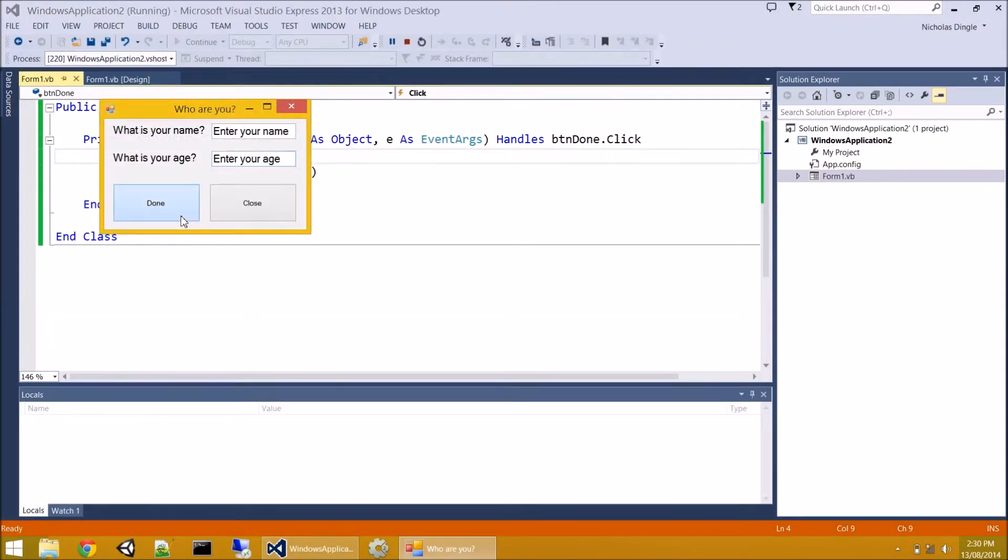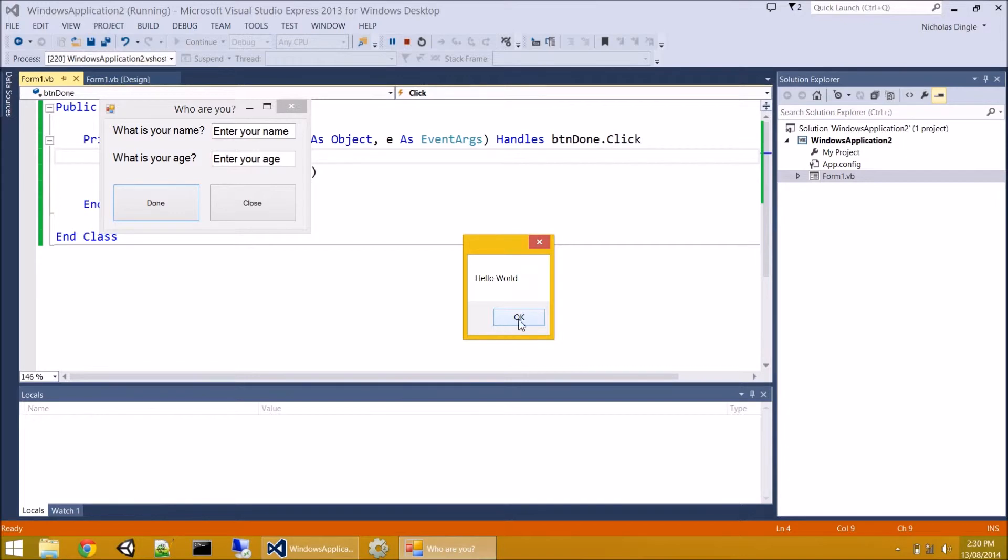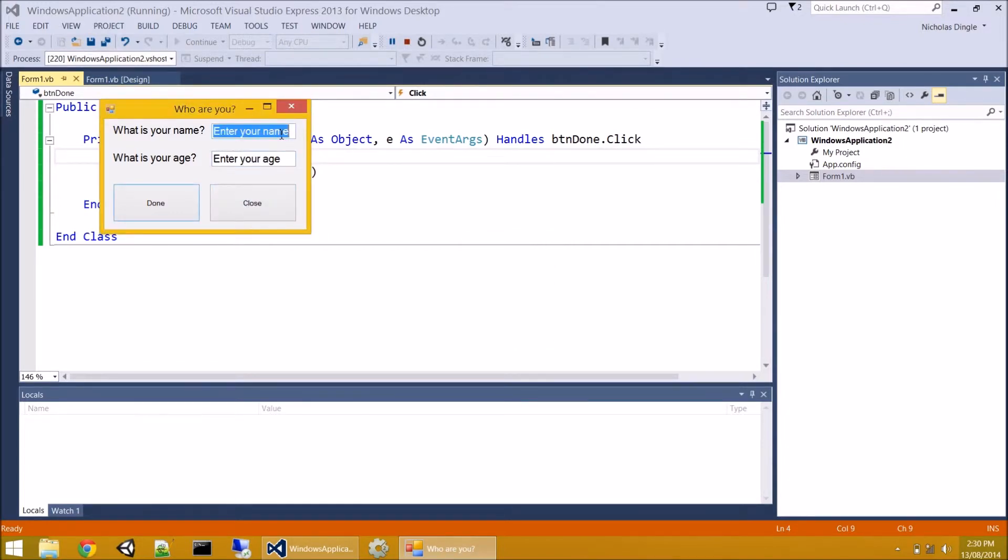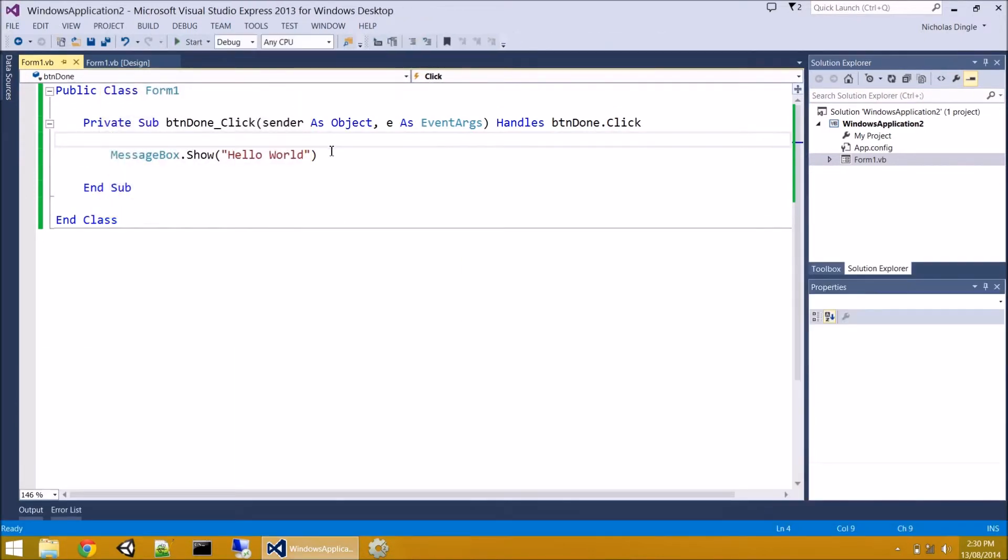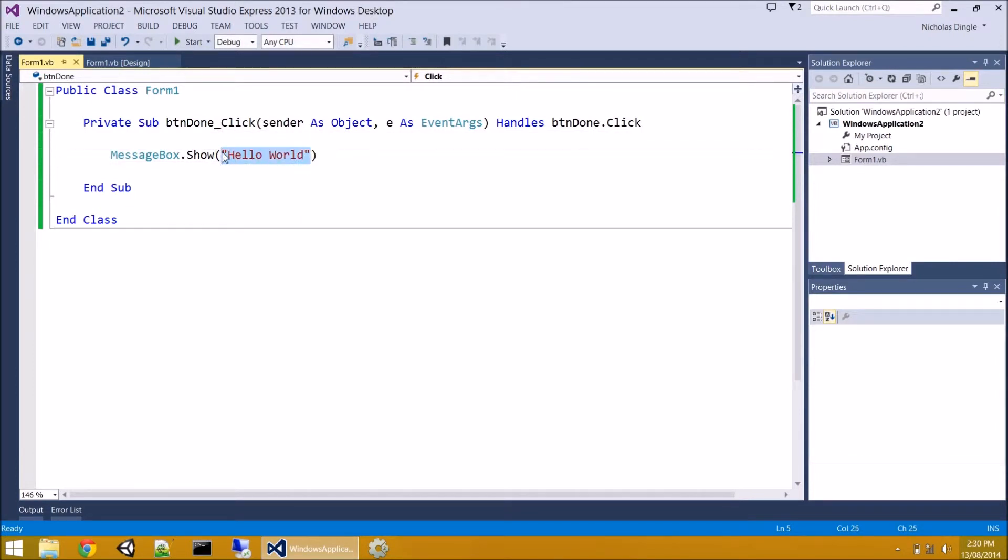And let's see what happens when we click on button done. Click on button done. Ah, amazing stuff. Nothing else does anything. Everything else is just default. But button done shows us our magic.